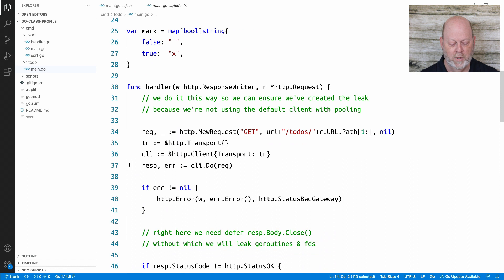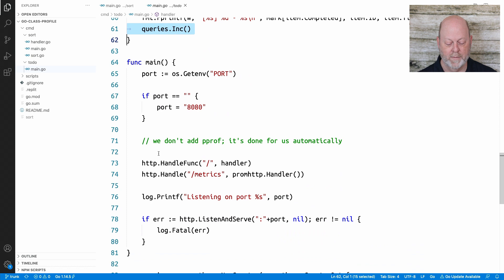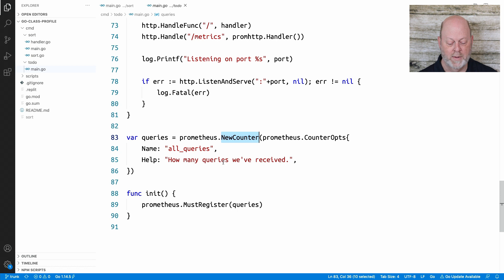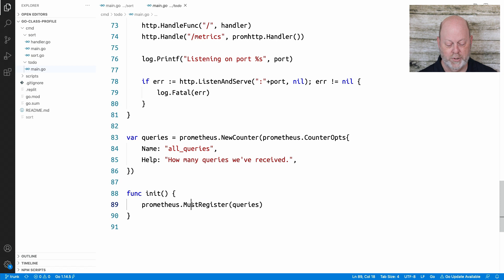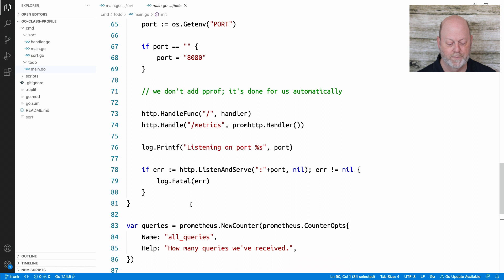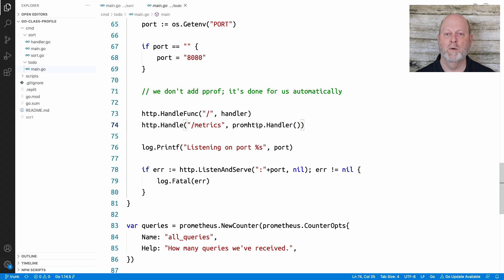I've pulled in a couple of packages from Prometheus. One is going to be used to define metrics, and the other gives us a handler we can bind in to provide a route to scrape the metrics from. Down at the bottom of my handler I've got a queries.Inc increment call, which means I've defined a queries variable — it's a new counter from Prometheus, just a simple counter, not a distribution. I used init to do the Prometheus MustRegister call, though in a simple program you could just move it into main. The last thing I do is add the metrics handler using the promhttp package handler function.